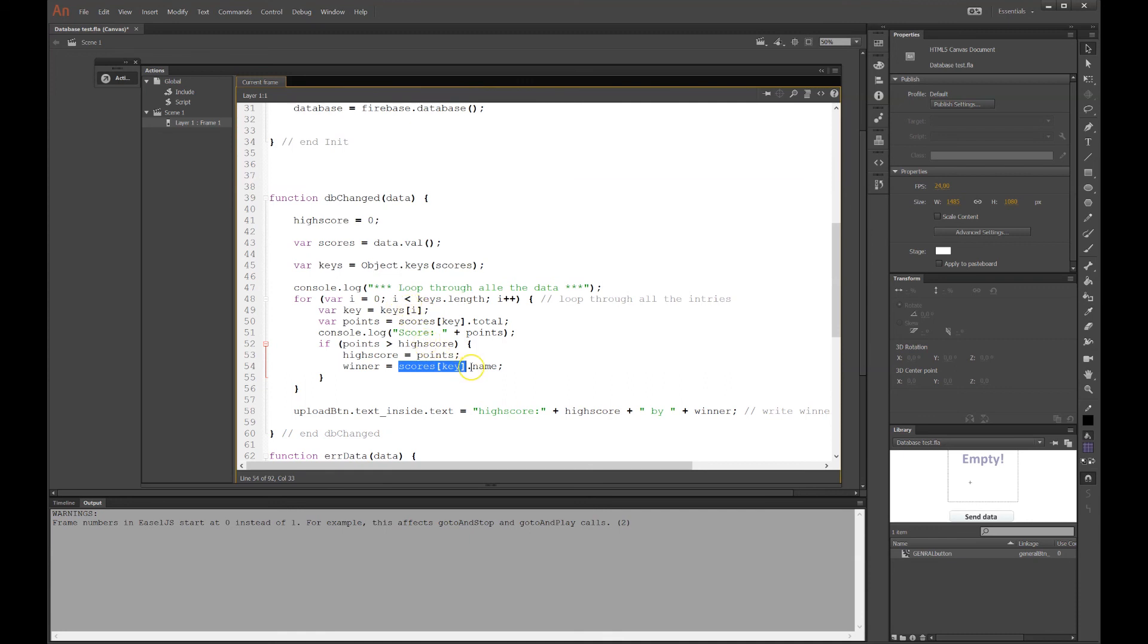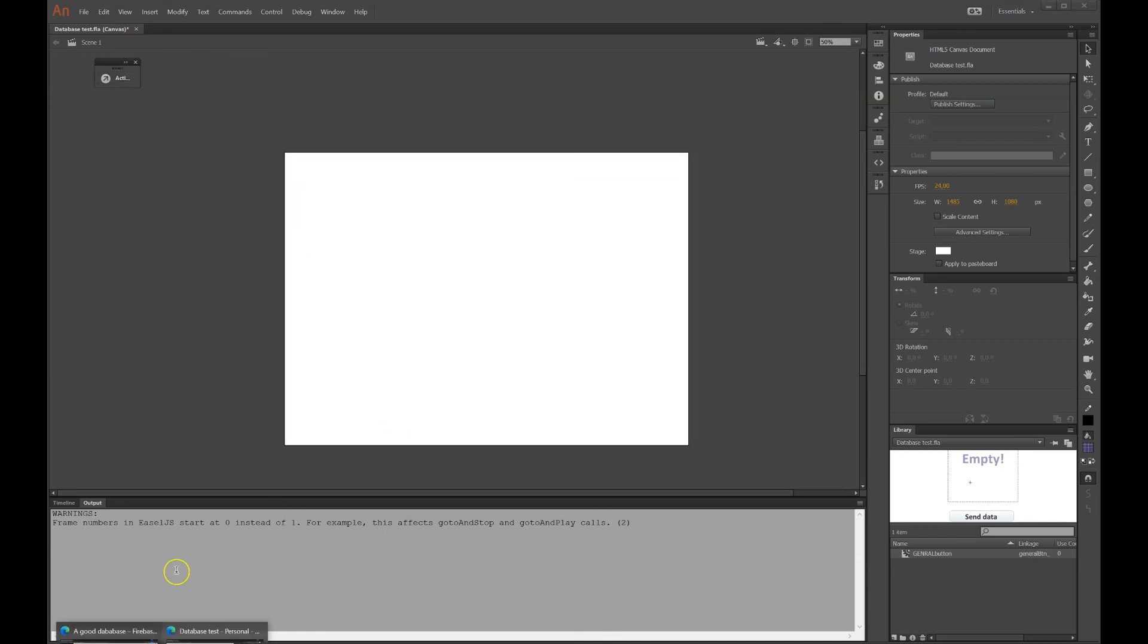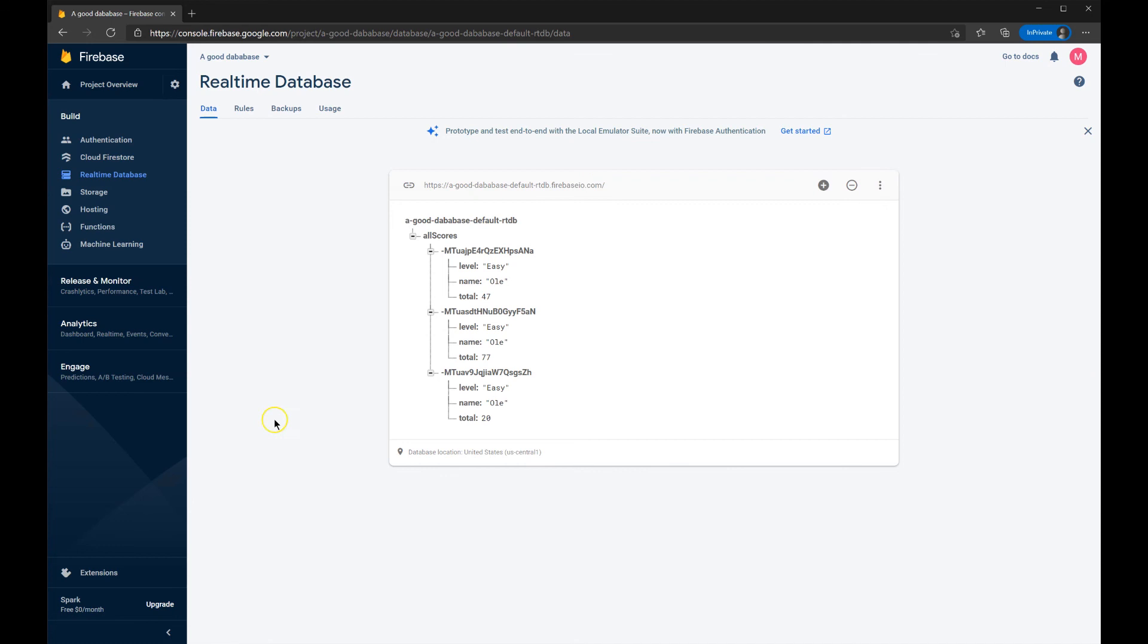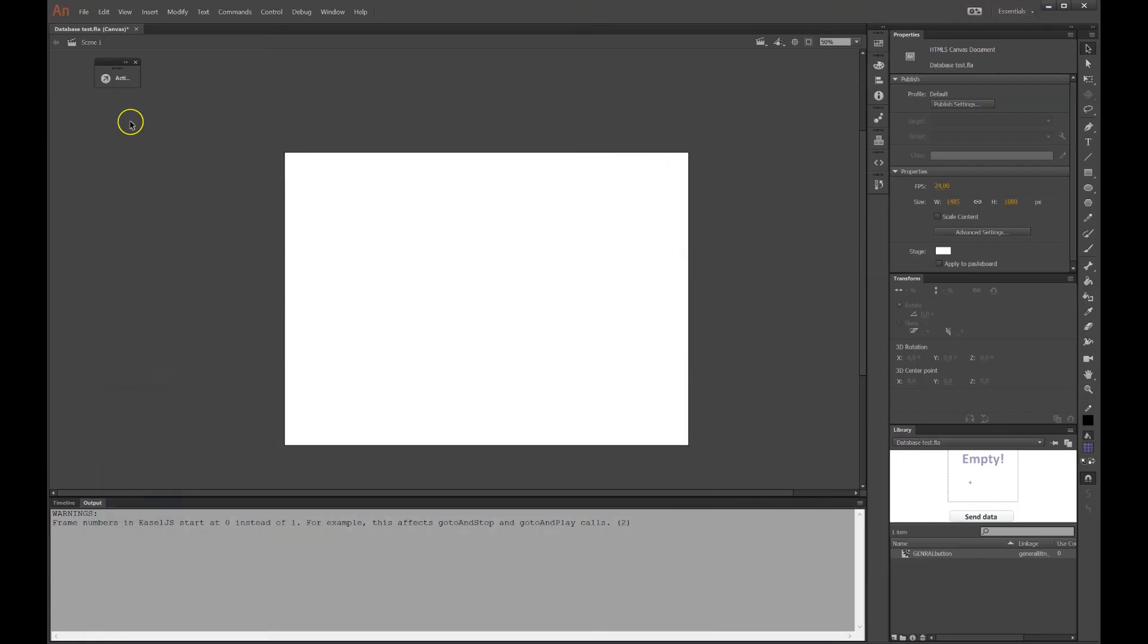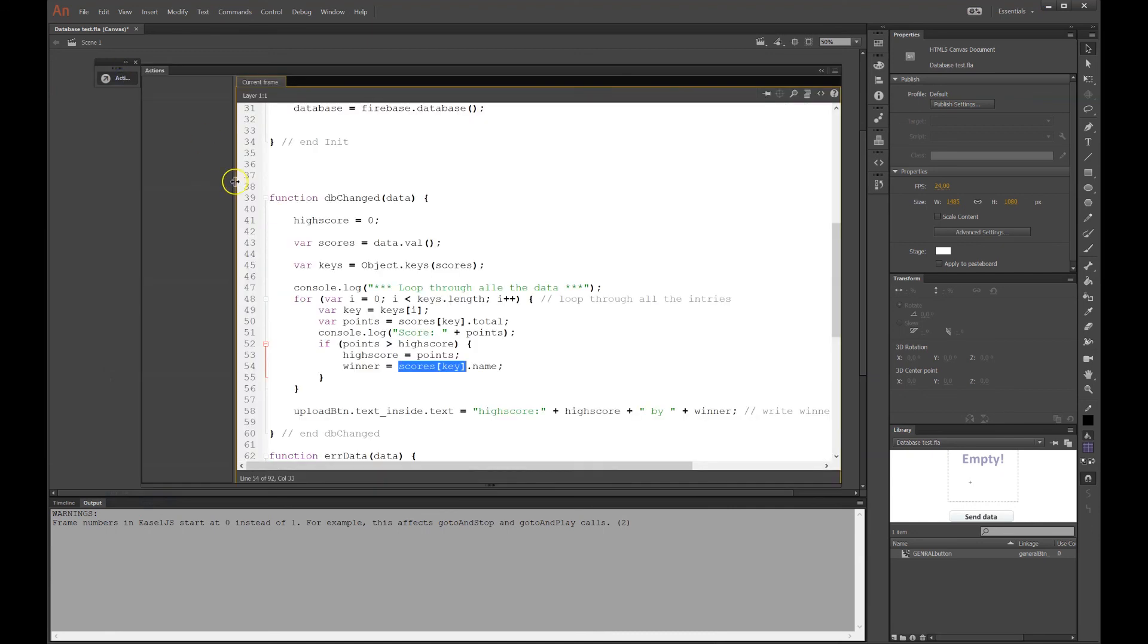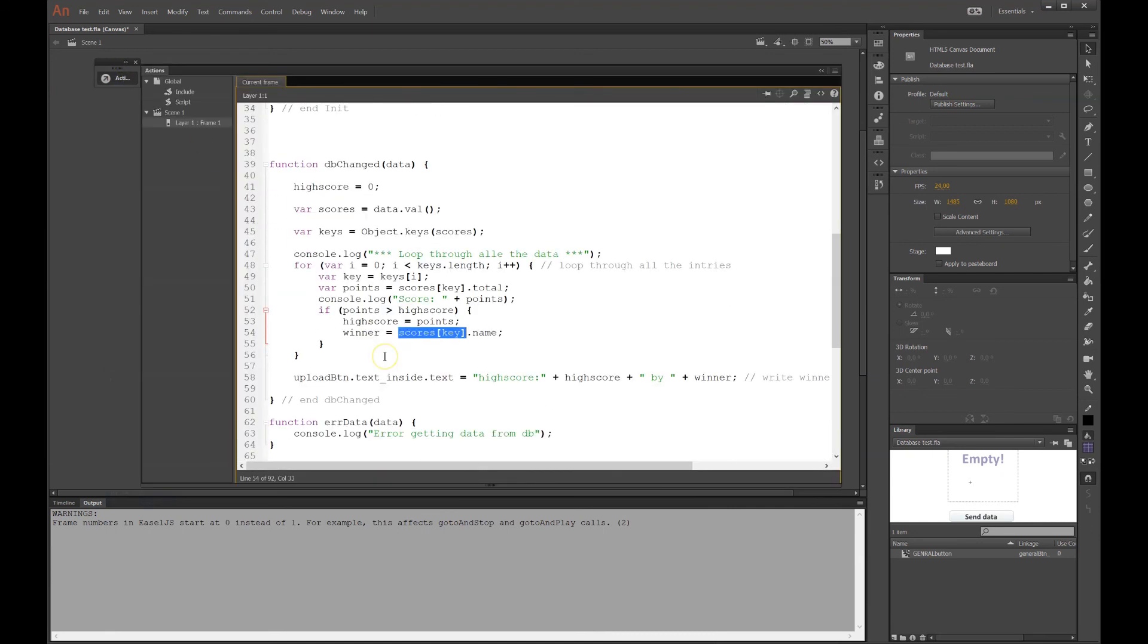And the winner will be in the scores with that key that we're looking at now. We'll go and it will fetch the name. And nothing is fancy because the name is the same for all of them. It says Ole. So I'm the winner always. Which is fine. This is fine.